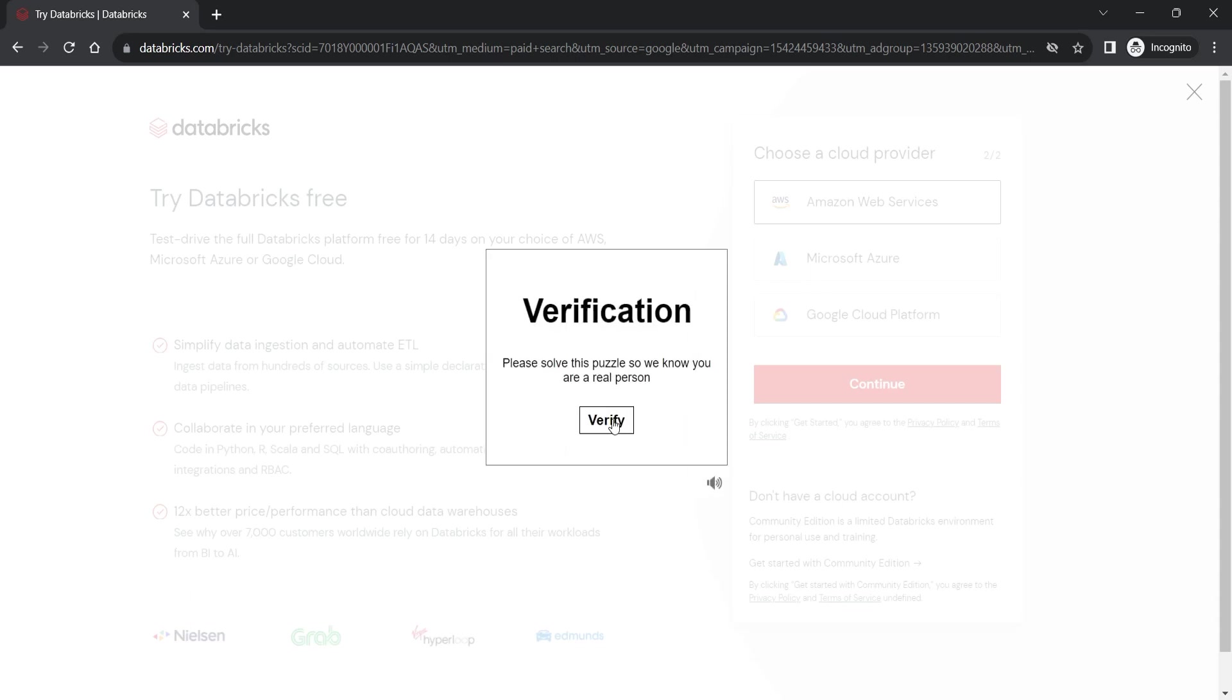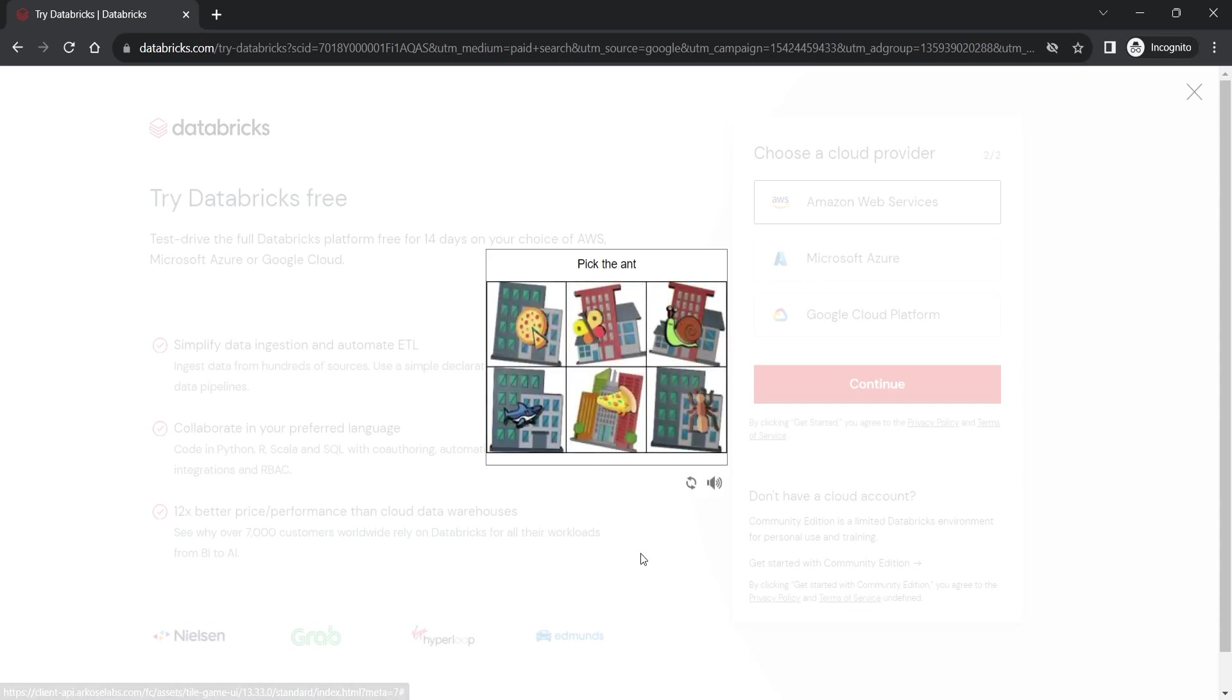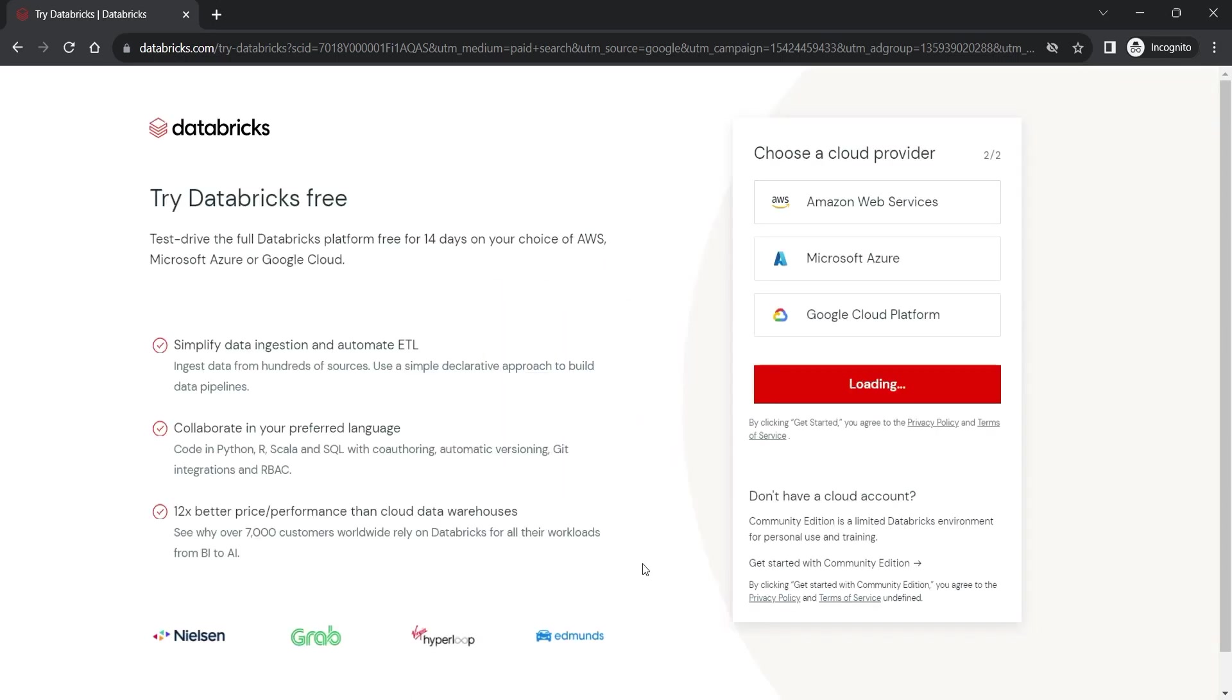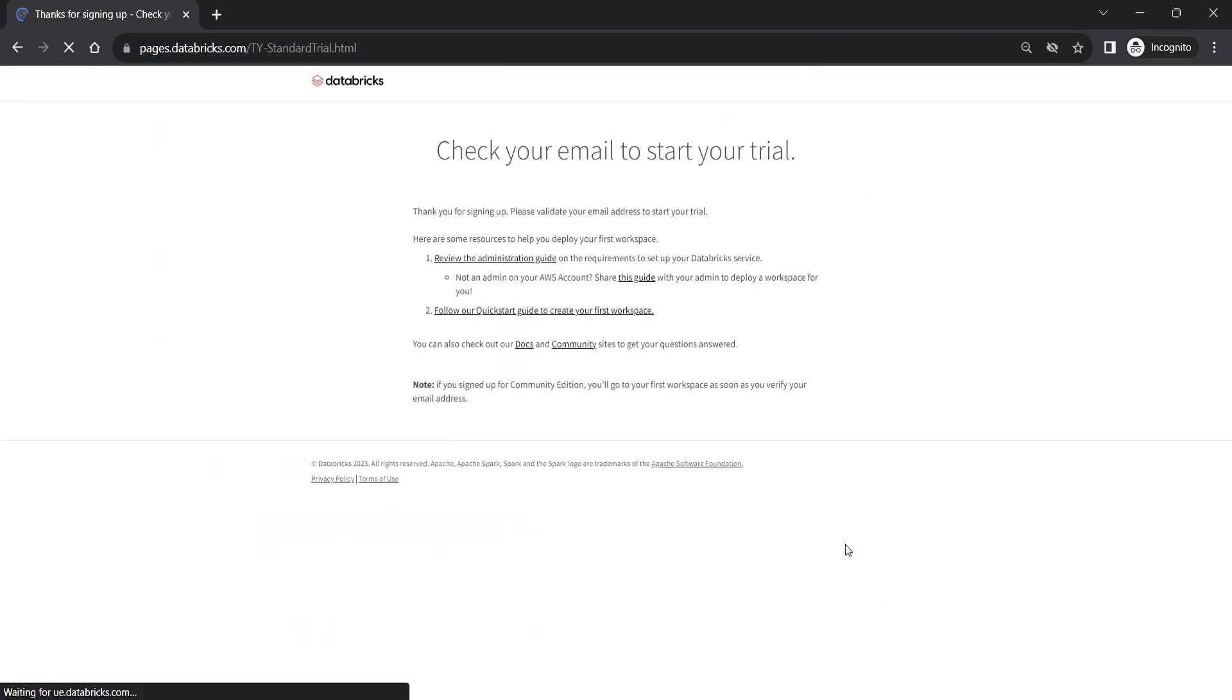They might ask for a capture verification. So go ahead and verify that you are a human. Once your capture verification is complete, they will send you an email.